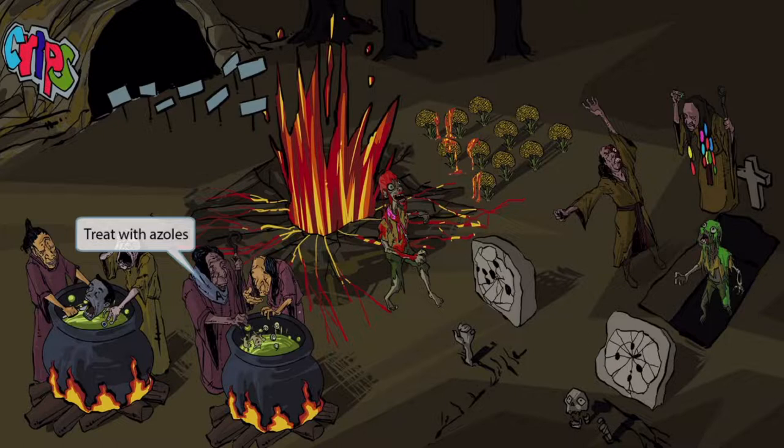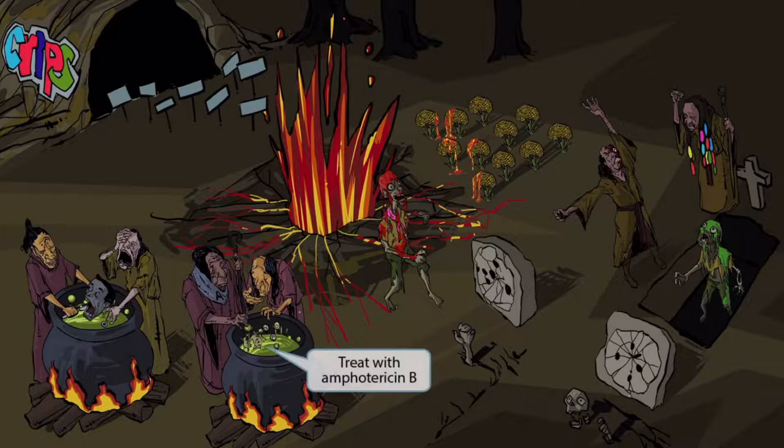Finally, the frogs — or amphibians — are here to help you remember that amphotericin B can also be used as treatment.